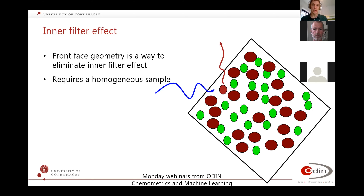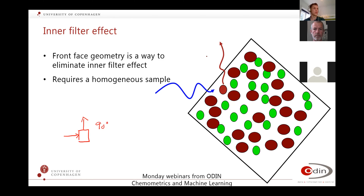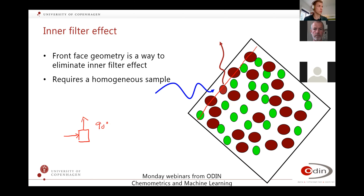One such solution is using front-face geometry. Instead of measuring at the regular 90 degrees — where light comes in and you measure what comes out at a right angle — you use a front-face measurement. What happens here is that you only measure part of your cuvette, mainly the surface of your sample. If you have a very homogeneous sample, that doesn't really matter because it will be representative. If it's a very heterogeneous sample, you start to get a problem with sampling.